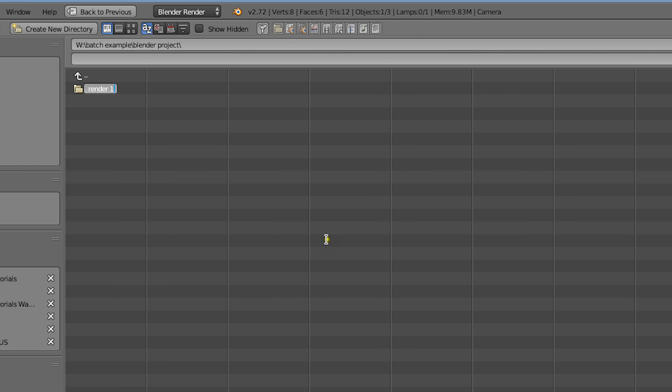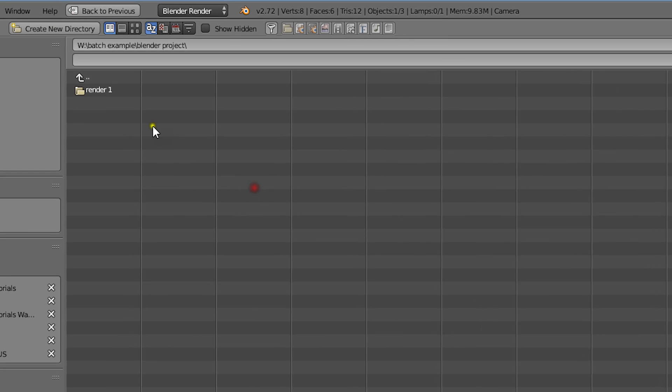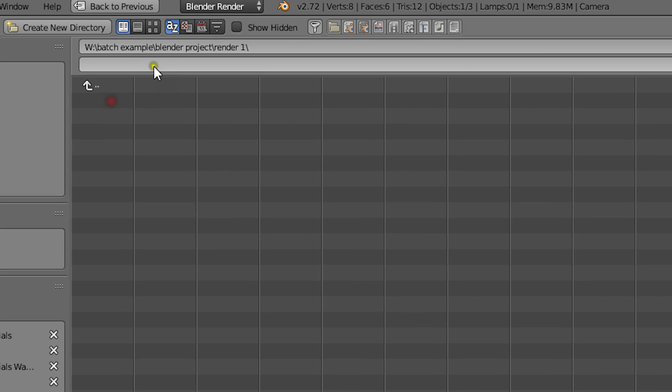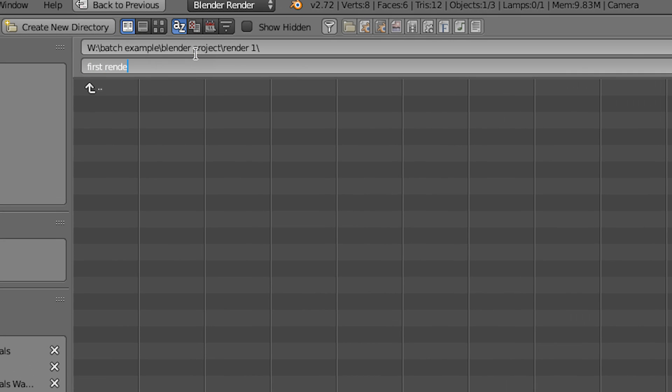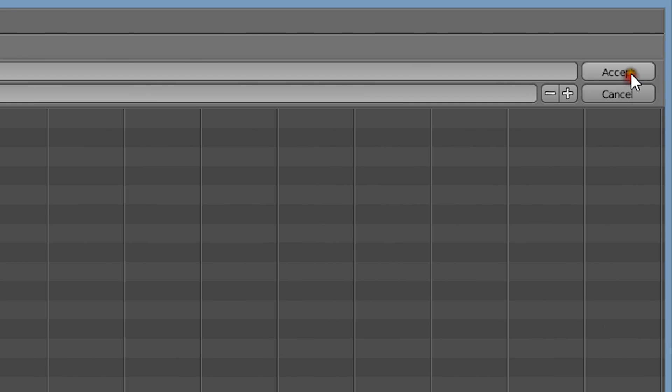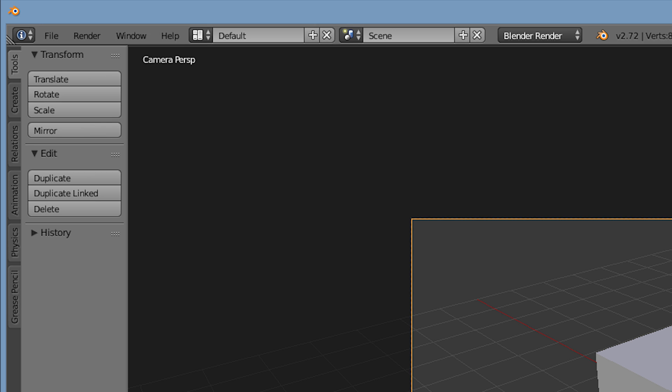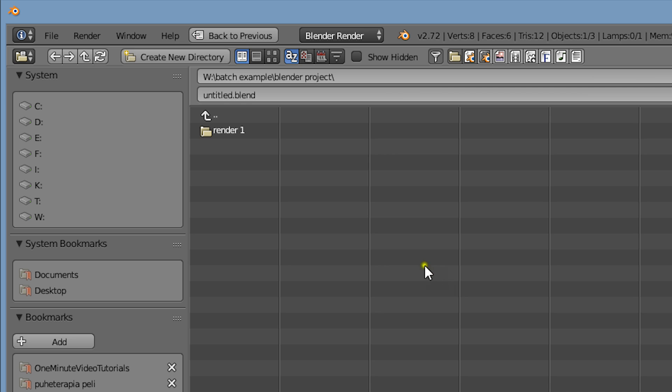Here we will create a folder for our first render and also give the render a file name. Now let's save this blender file and call it first project.